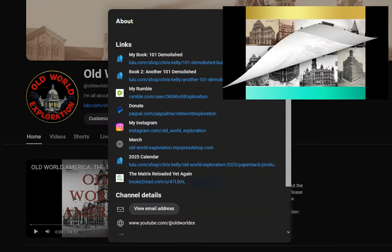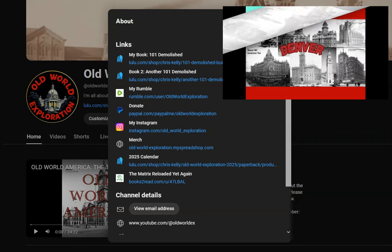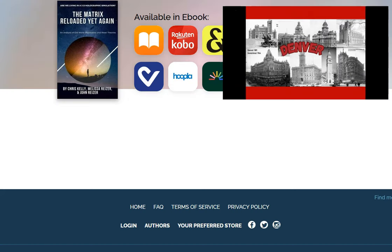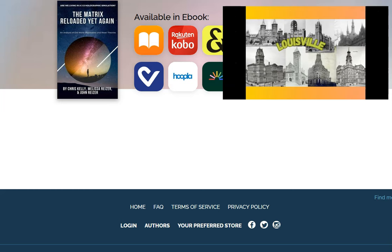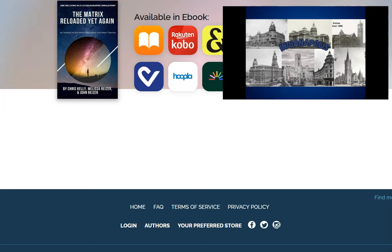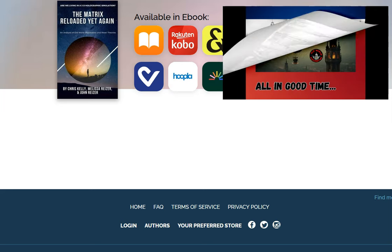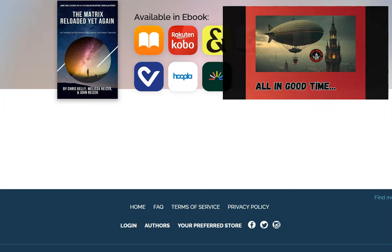And I have the Matrix Reloaded Yet Again book, a book I co-authored with John and Melissa Reiser, set to be released on American Thanksgiving, I think that's the 28th of November. It is available for pre-order, so if you're interested in some holiday reading, you can grab that as well.